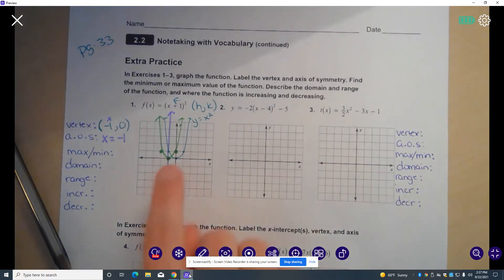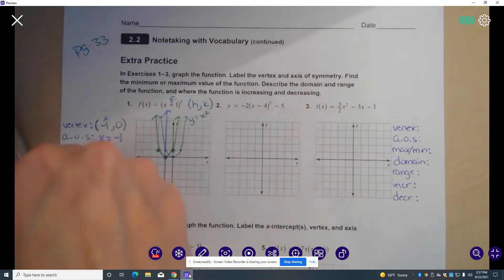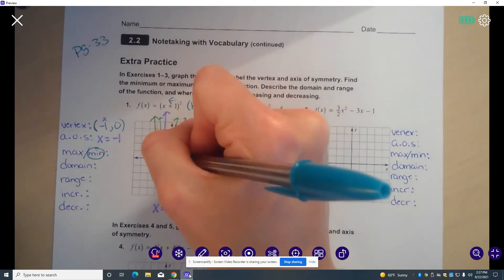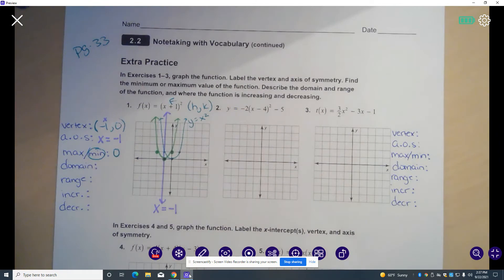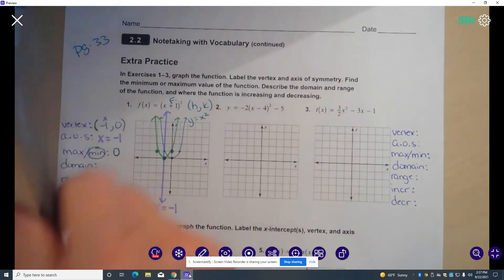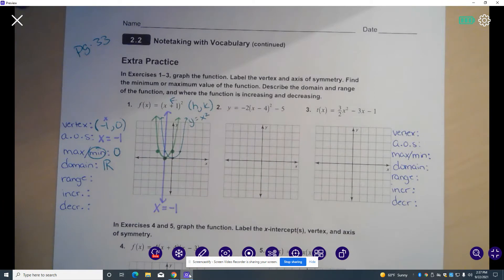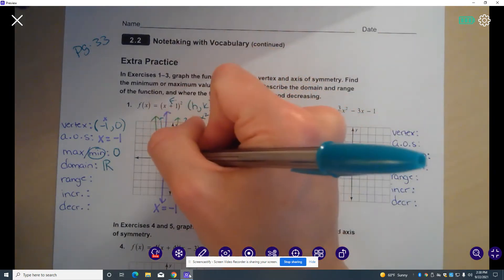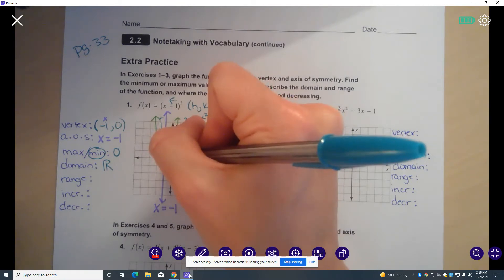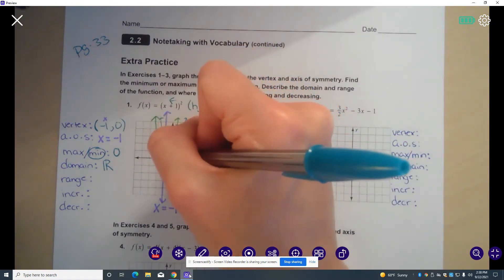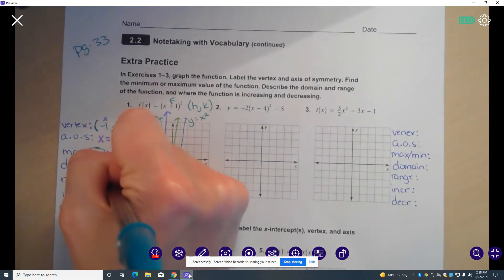Now that I have my parabola graphed, I can tell that my vertex is a minimum. The minimum of my parabola — the smallest y value — is y equals 0, so my minimum is 0. That will be the y coordinate of my vertex. The domain of my parabola: all the possible x values go forever to the left and forever to the right, so my domain is all real numbers. My range — my possible y values — remember my minimum is at y equals 0, so all my y values are greater than or equal to 0.